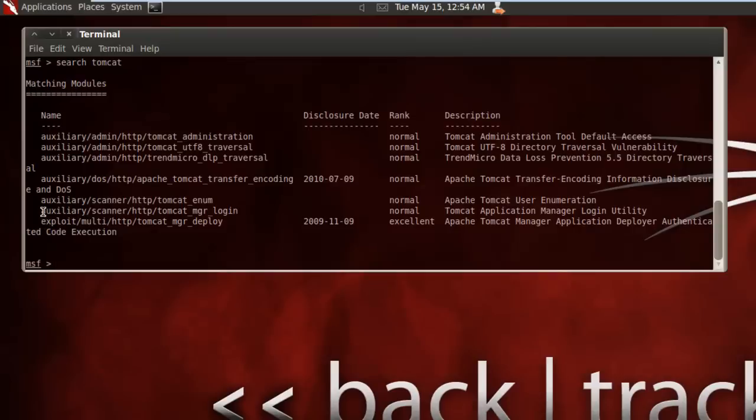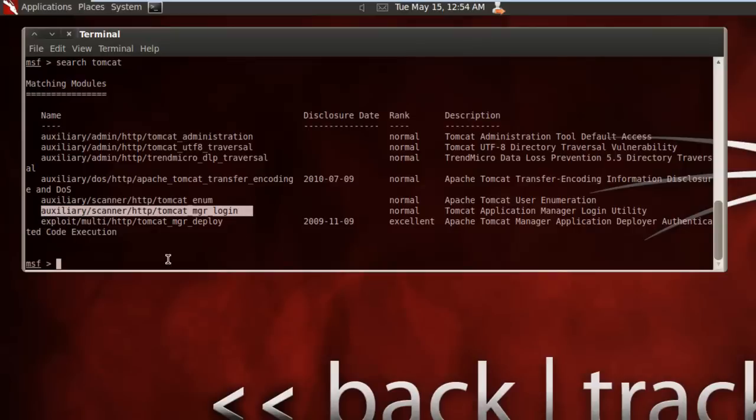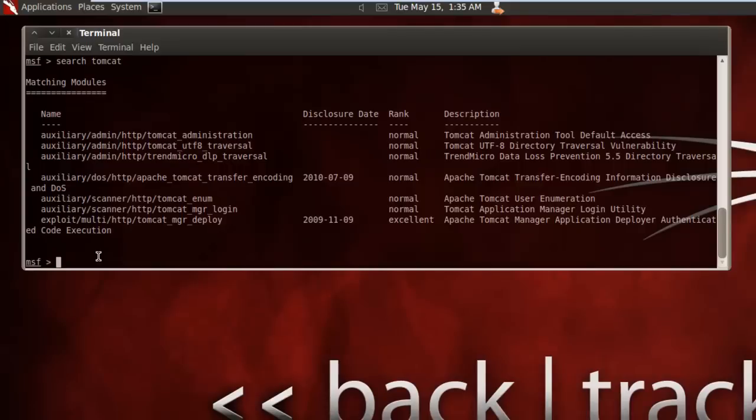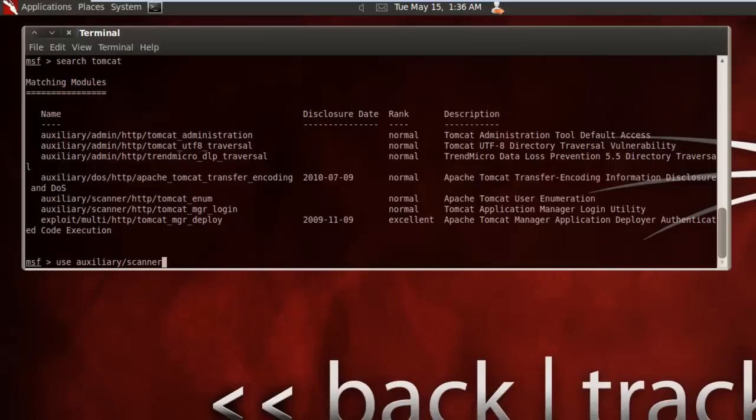So for this we'll be using an auxiliary scanner. We want to type in use auxiliary/scanner/http/tomcat_mgr_login.